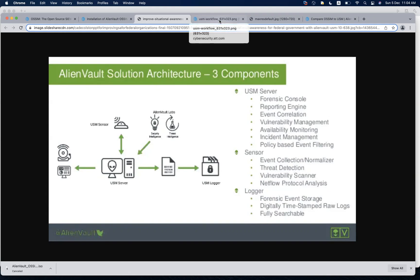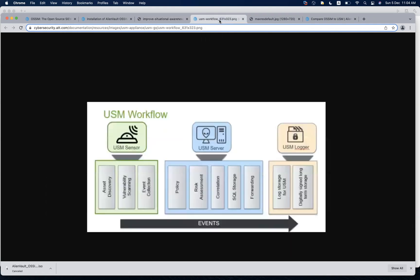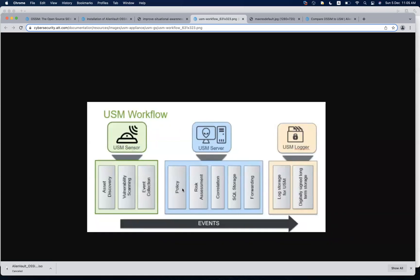Next is how the flow works: you have the asset discovery in the sensor, you have the vulnerability scanning and event collection. So once you have collected the events, that means you have collected the logs from your log sources. The sensor has received them, they are going to be forwarded to the server. If there is any policy for the filtration, that is going to be applied all the way. The correlation is going to be done, alarms are going to be generated, and then you have a logger for the long-term storage.